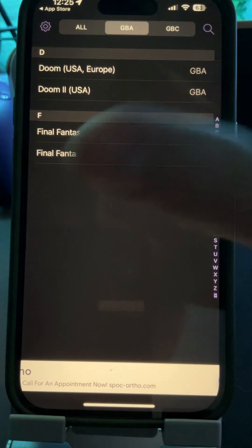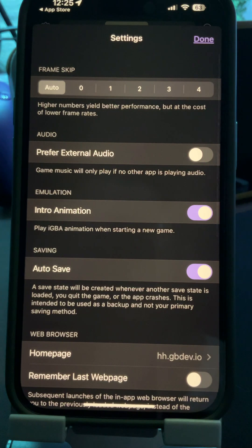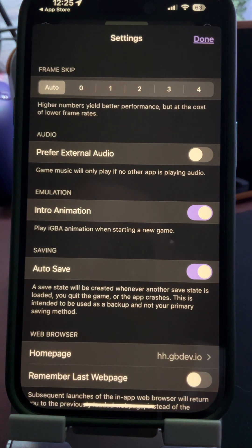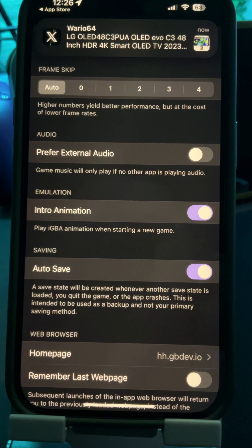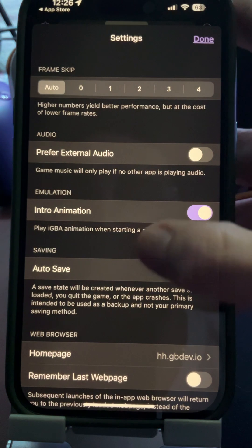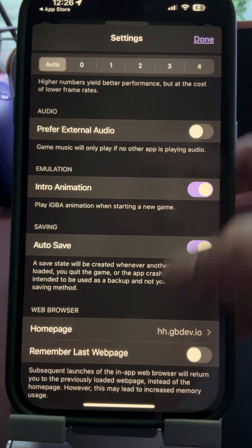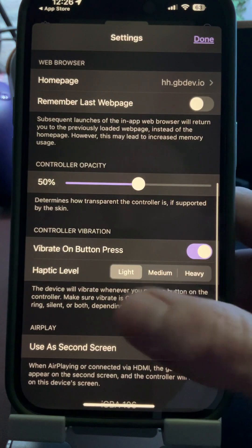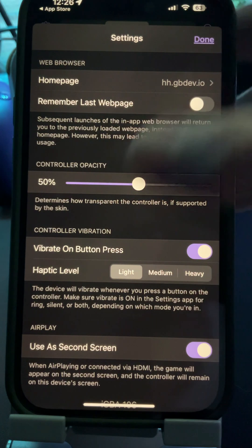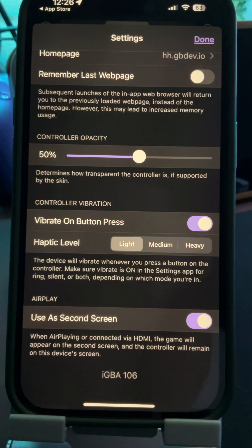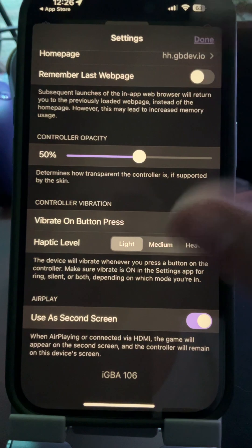Let's get into some settings. Frame skip will change the speed in game — there's the traditional level, and you can increase the pace. There's also intro animation, auto saving, homepage options, and vibration haptic feedback with levels like medium and heavy, whatever you're feeling. You can also use it as a second screen. Pretty straightforward.